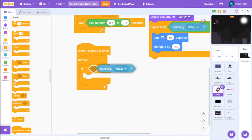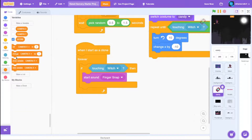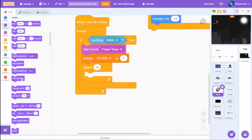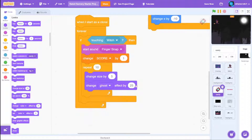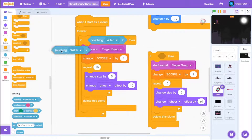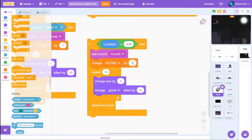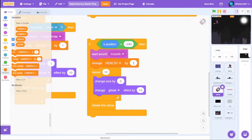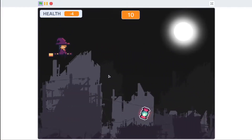Drag a when I start as a clone block with a forever loop and an if statement: if touching the witch, play the finger snap sound (available in the starter project), change score by 1, then repeat 10 times — change size by 5 and change ghost effect by 10 — so it grows and fades out. Then delete this clone. Duplicate the same thing: if X position is less than negative 240, play the crunch sound, change health by negative 1, delete the clone. So touching the witch gives a cool animation, reaching the edge just disappears.